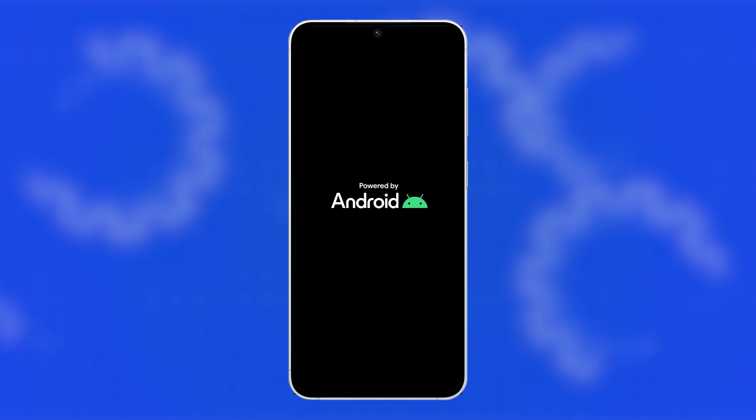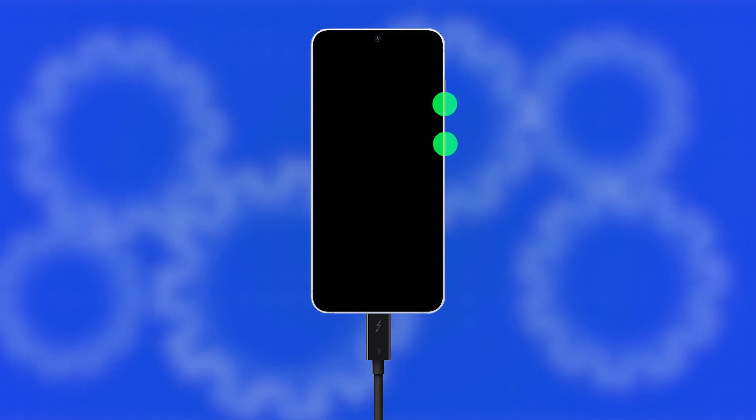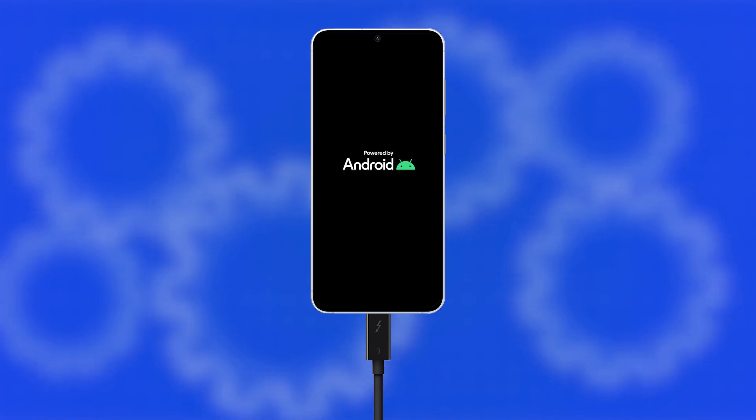If your phone still doesn't respond, move on to the next step. Connect your phone to its original charger and let it charge for at least 10 minutes, even if nothing shows up on the screen. While it's still plugged in, press and hold the volume down and power keys together again for 10 seconds. Release them once the Samsung logo appears and wait until the reboot completes.